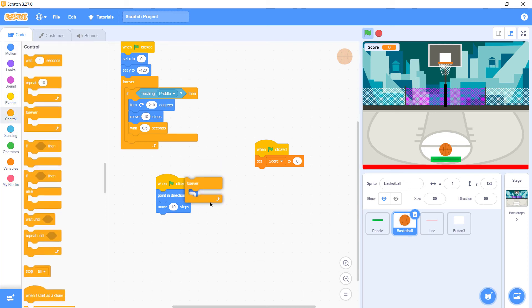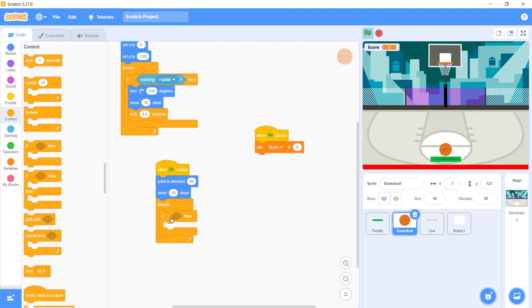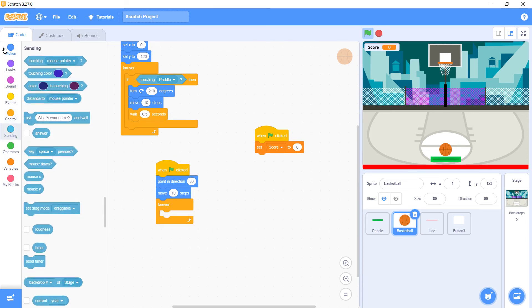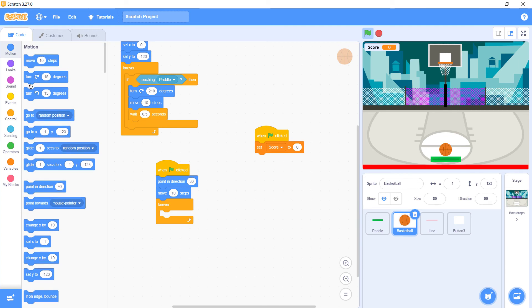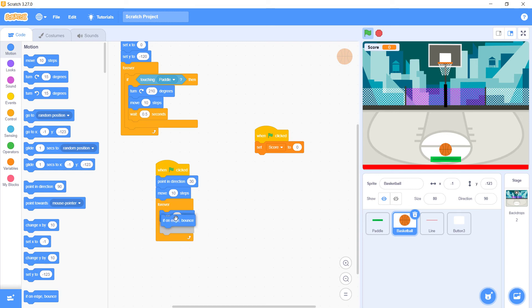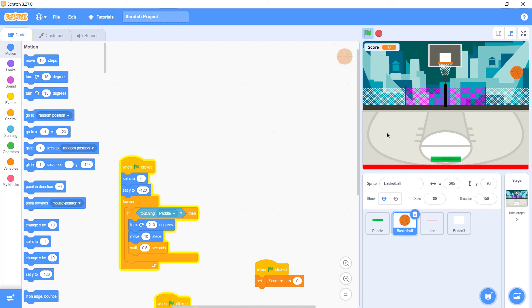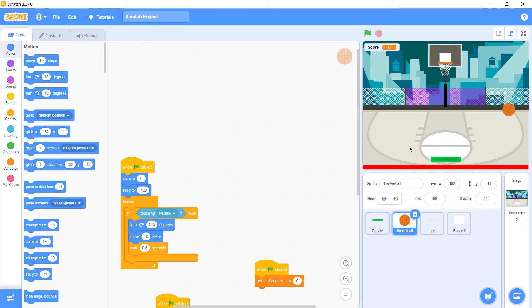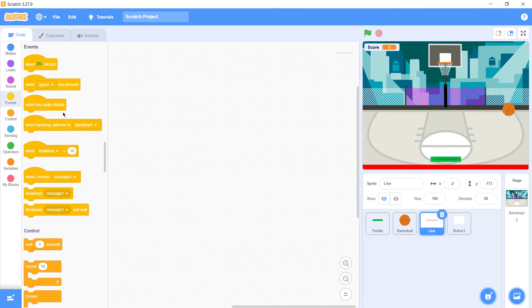Go to control, forever. Not the if then, sorry we don't need that right now. Go to motion and select move 10 steps, and if on edge bounce. So our code with the basketball is done. Let's see if it's working. Okay it's working, it's bouncing on the ball, everything is working fine.